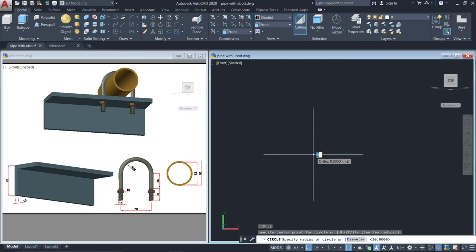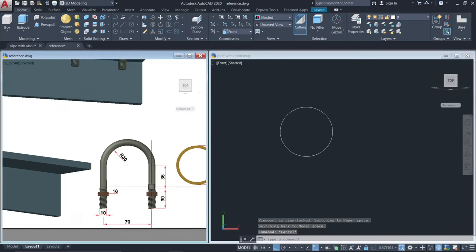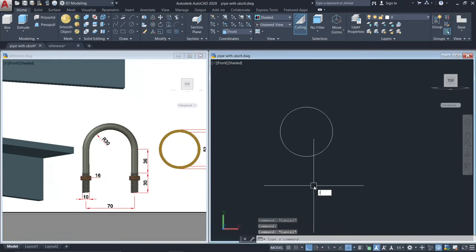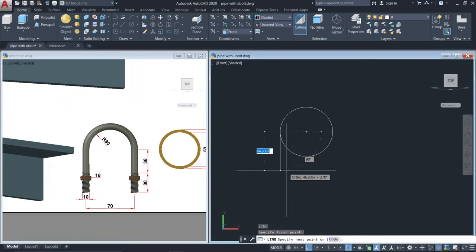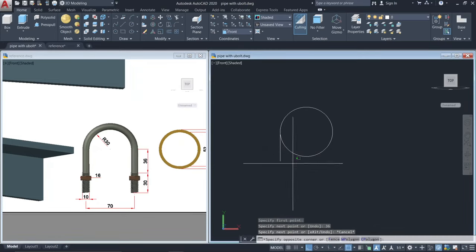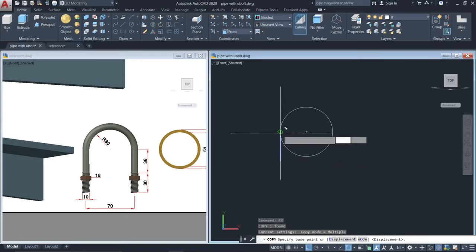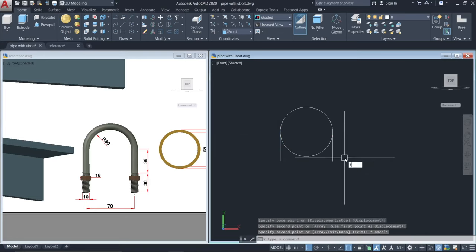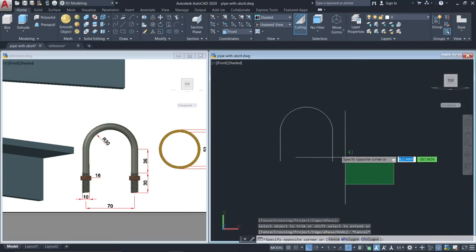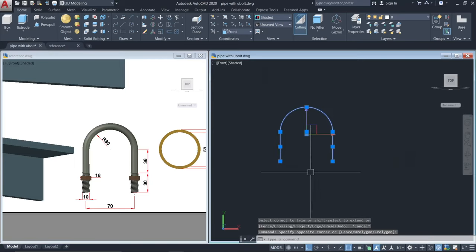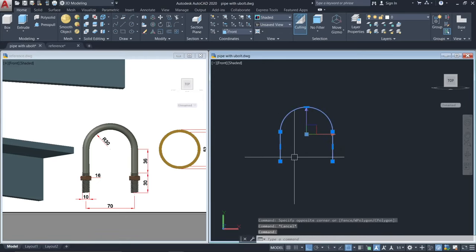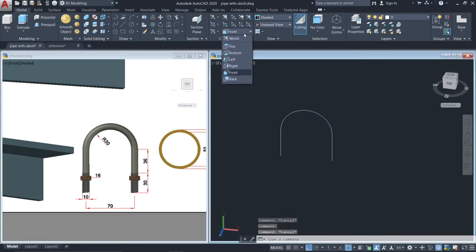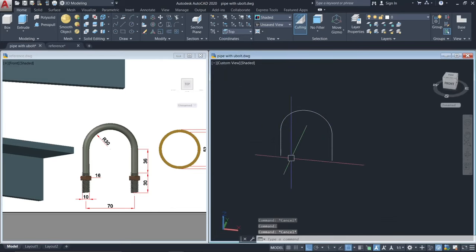Click with a radius of 30 units. Then make a line from this quadrant going down — make sure your auto snap is on — 36 units. Copy and then trim. Combine these lines using J to join, and this is now one polyline.